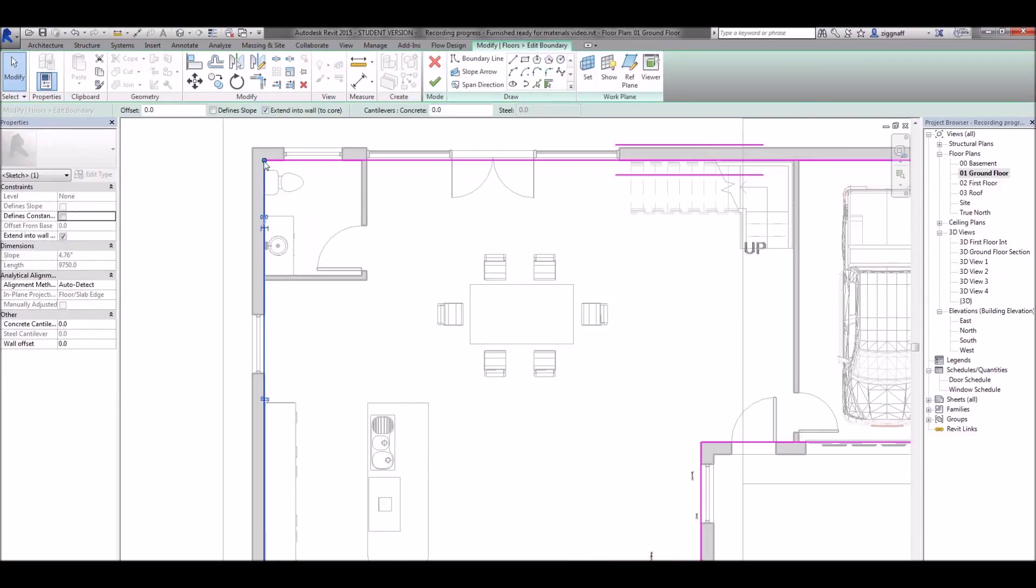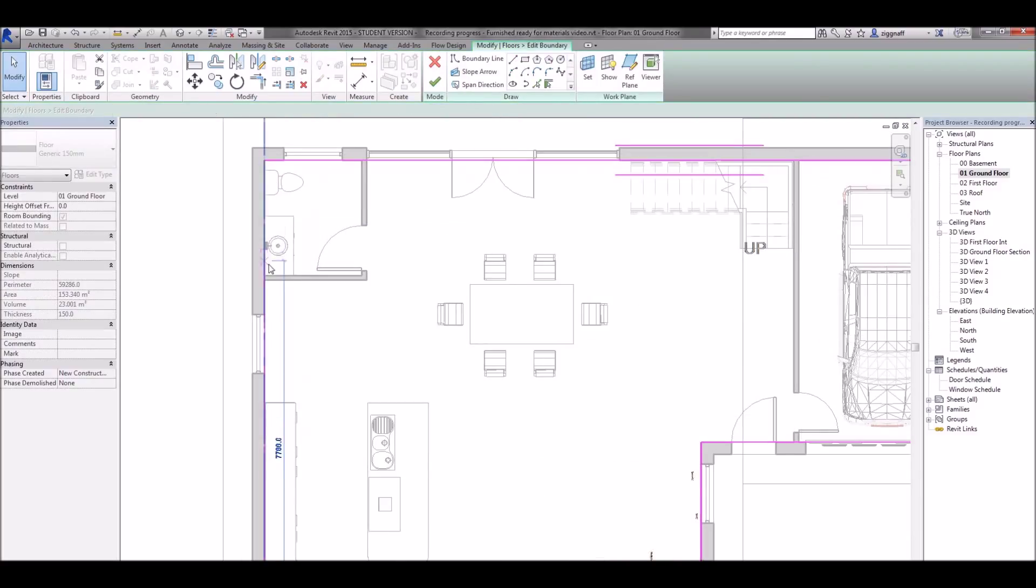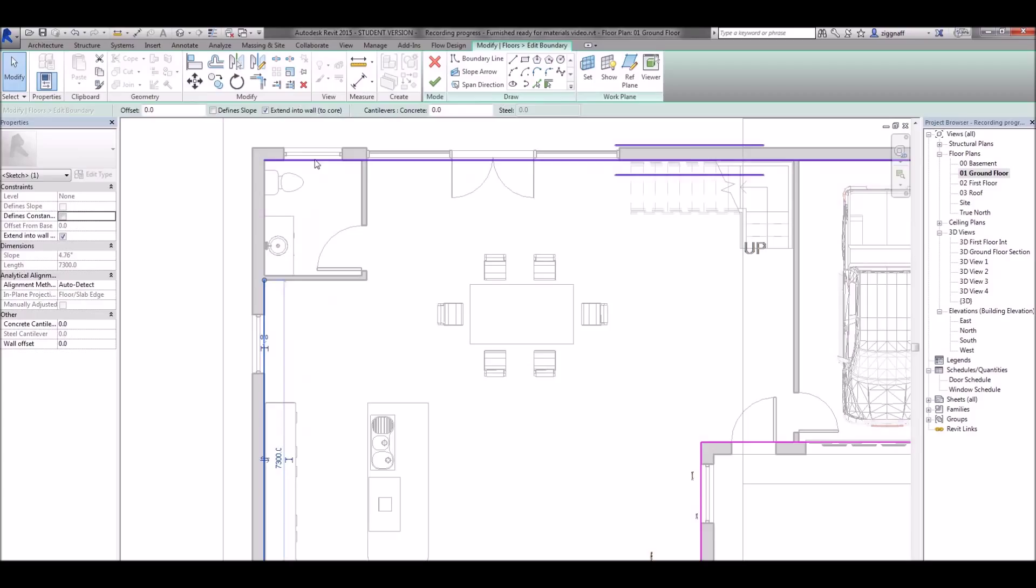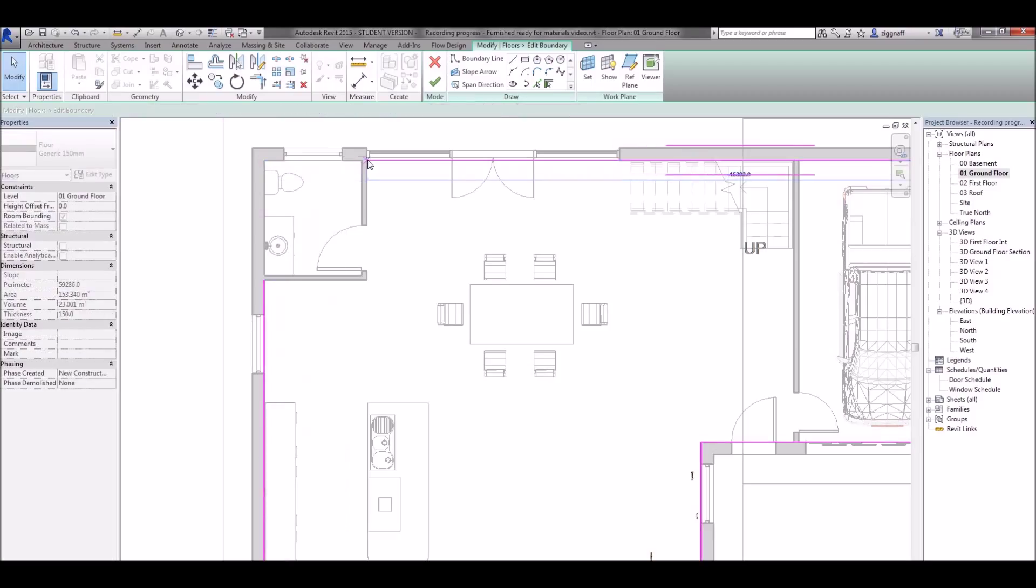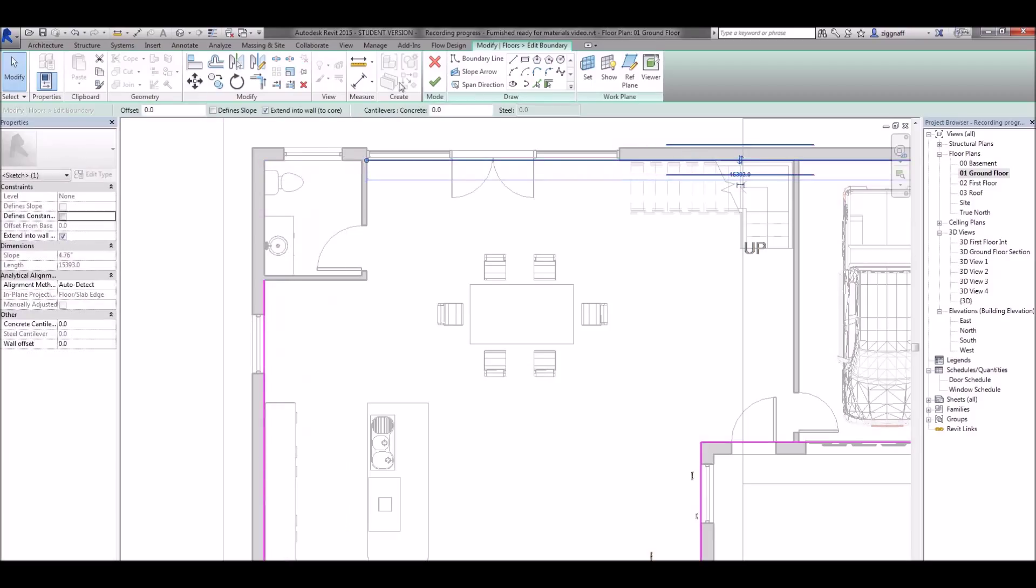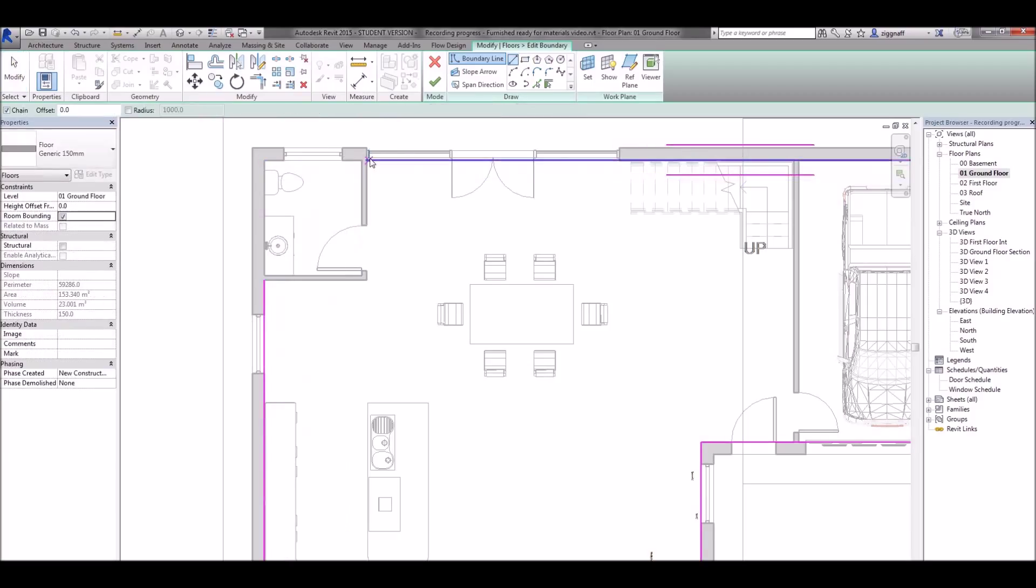Go ahead and click on my boundary line there. Pull these back to the outside of that bathroom. Then draw that in so it's a closed circuit.